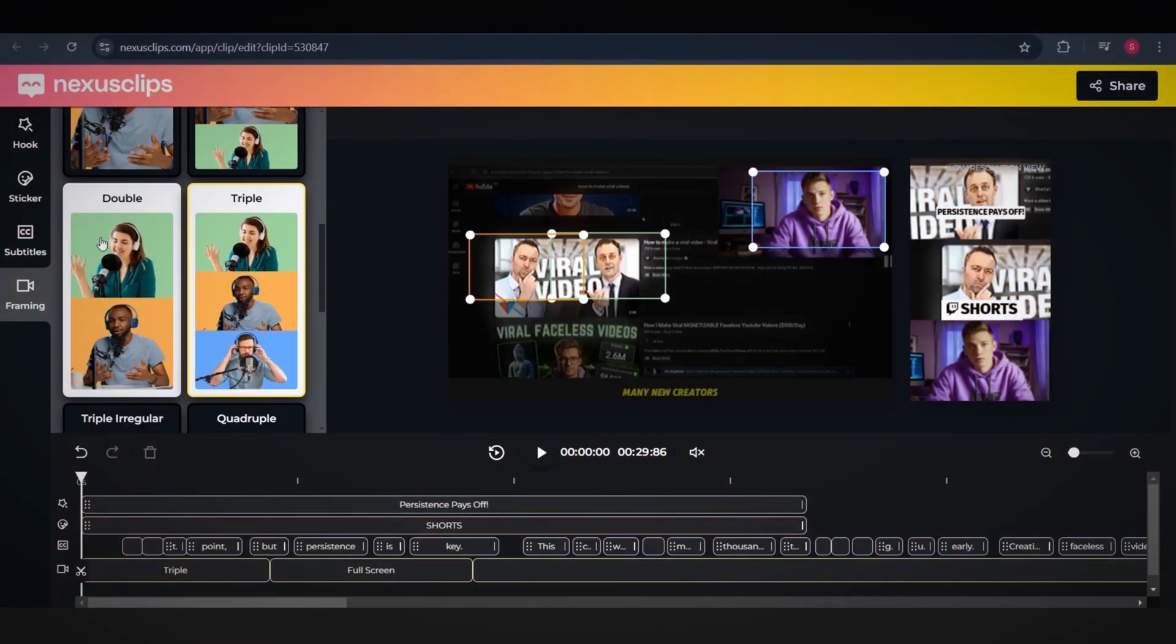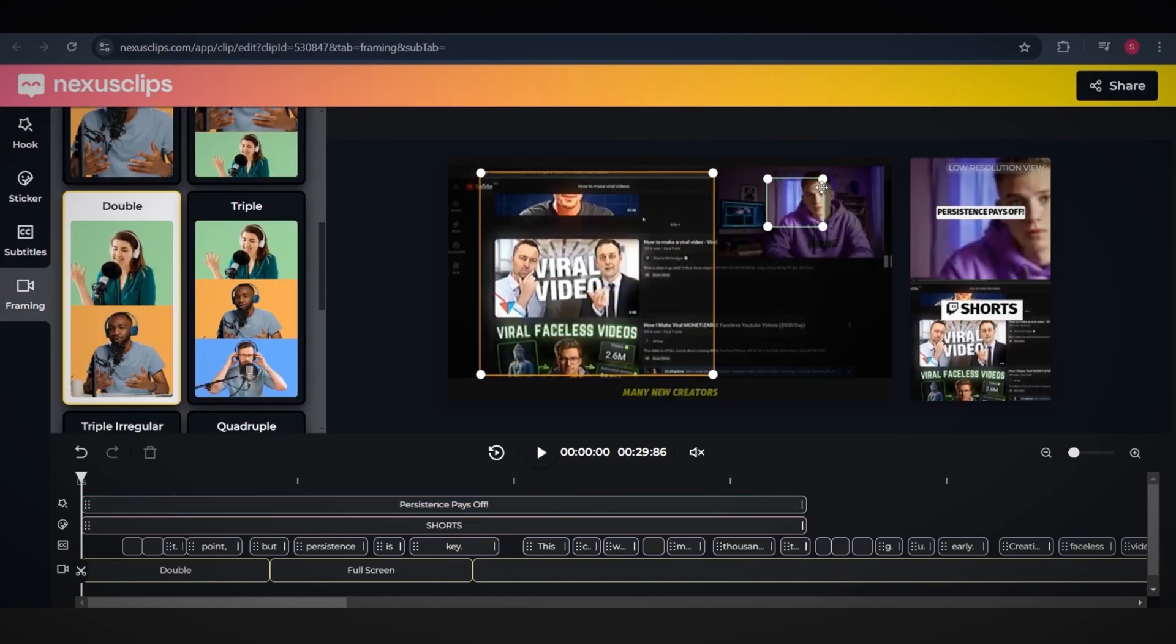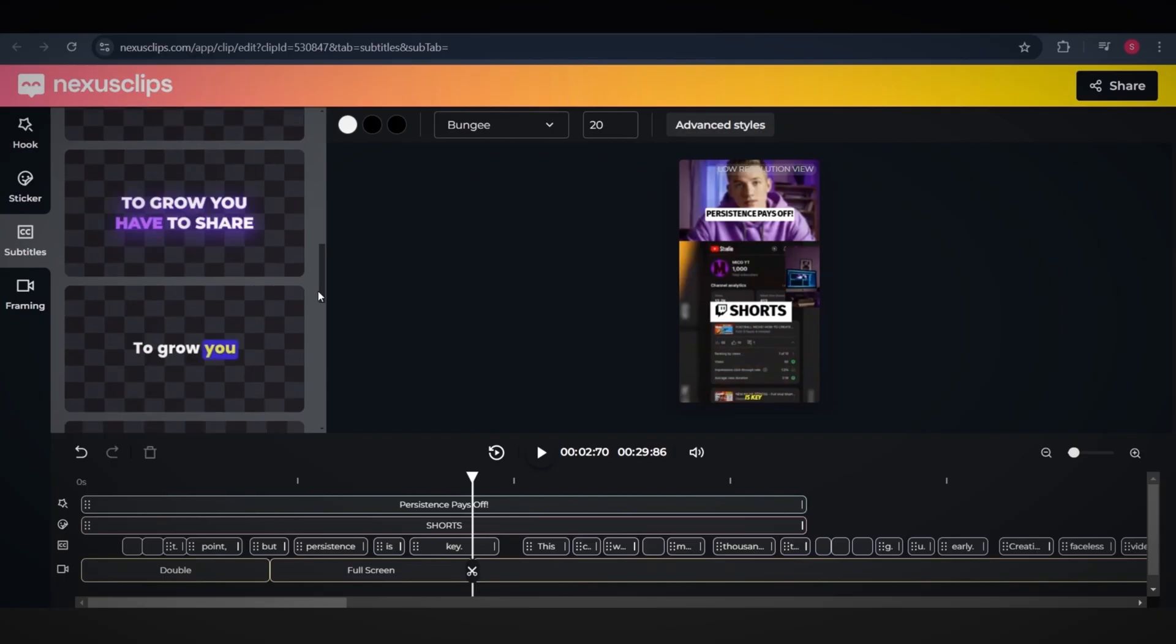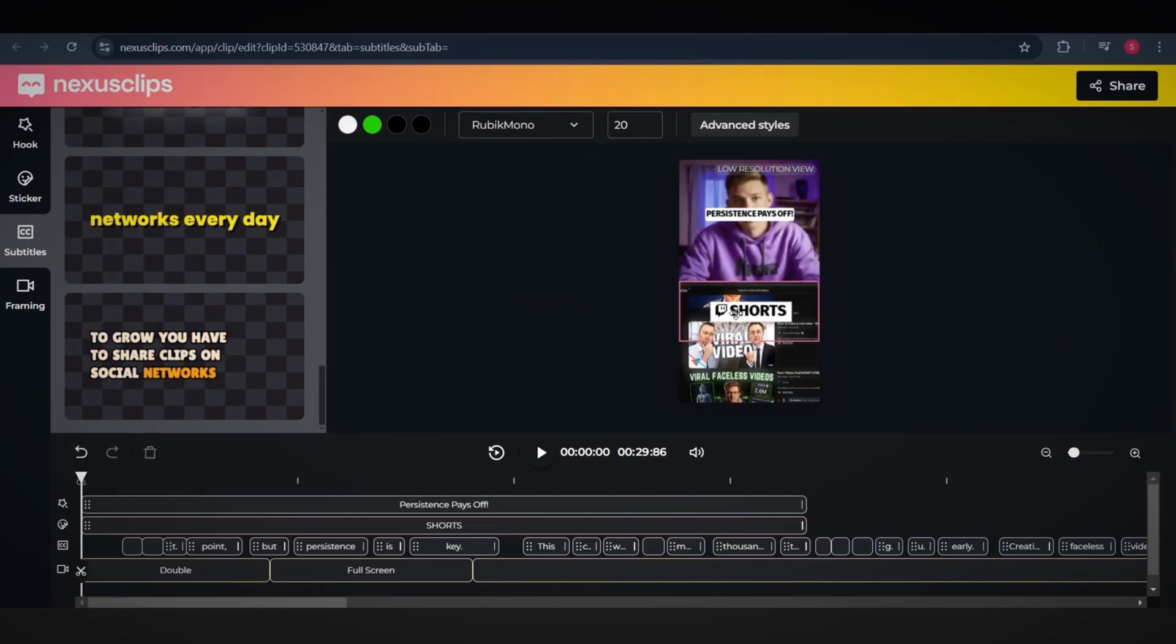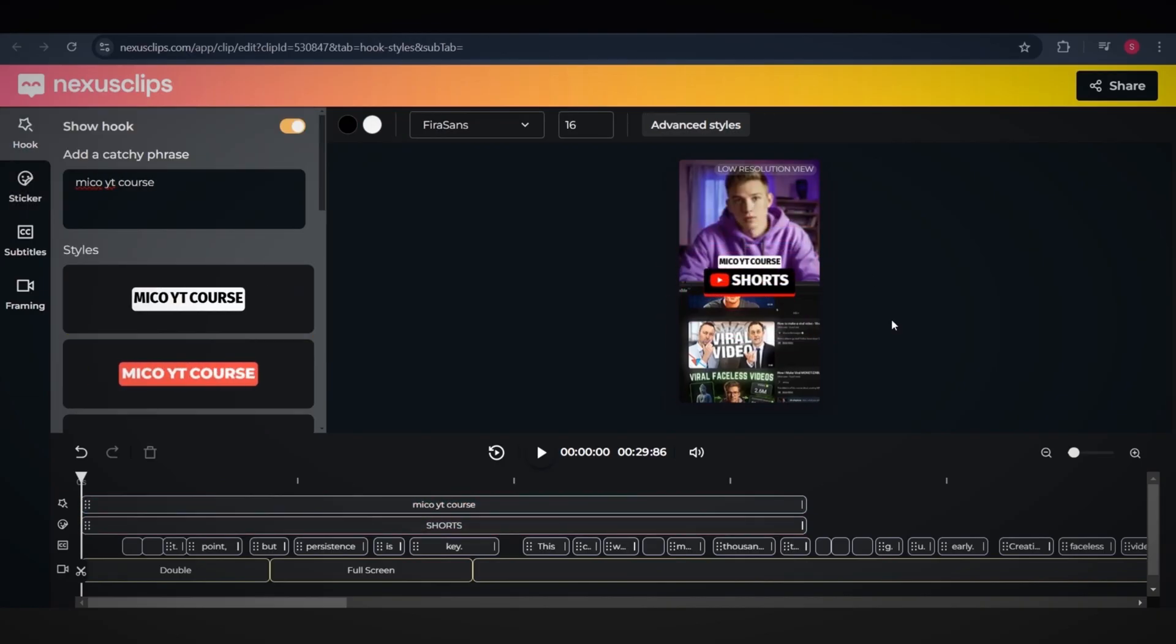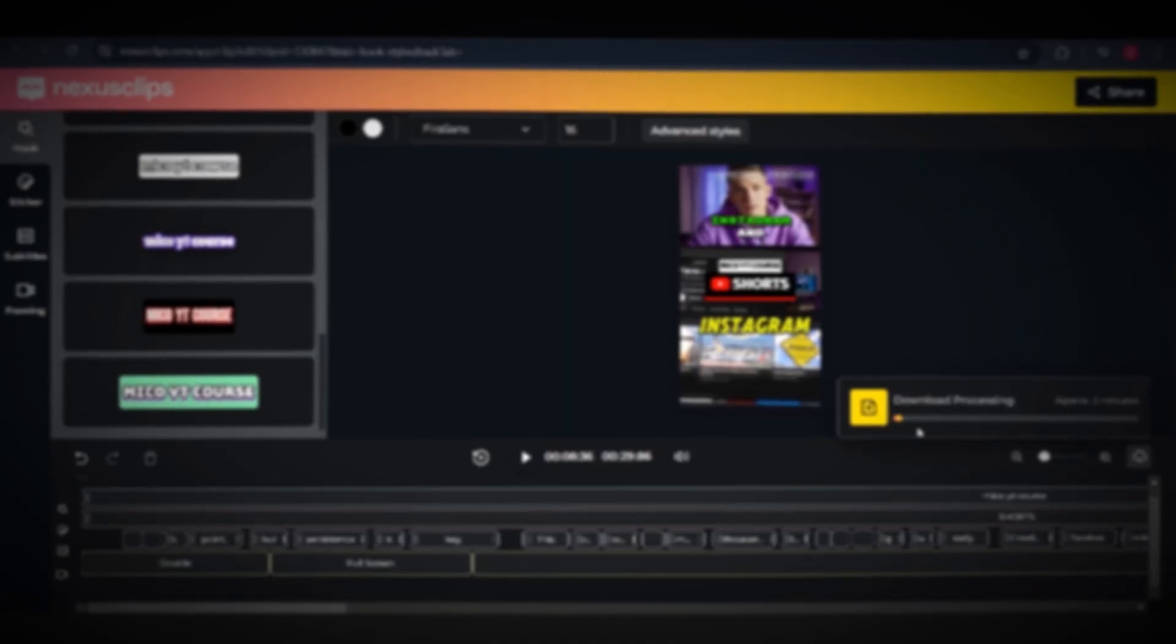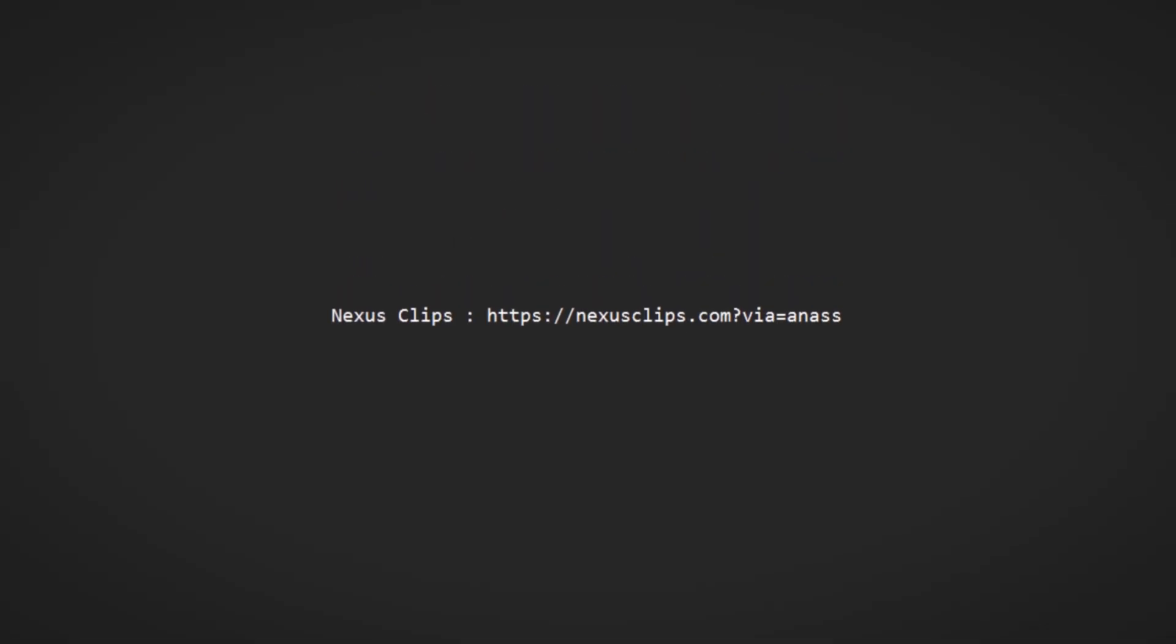Now you can customize how your video looks. For example, I'll add my AI avatar at the top and place the screen at the bottom. You can also add stickers, hooks, and subtitles with various templates. After finalizing your edits, download the video by clicking the Share button. This tool works for any niche, so give it a try. Next Clips link in the description.